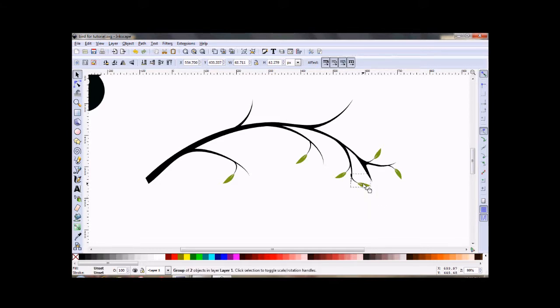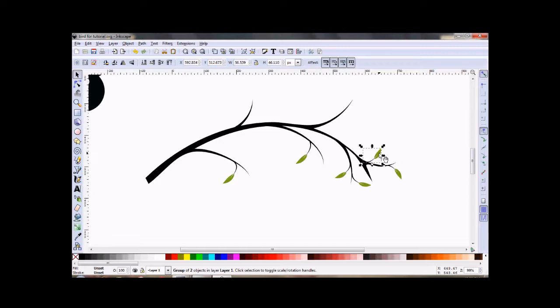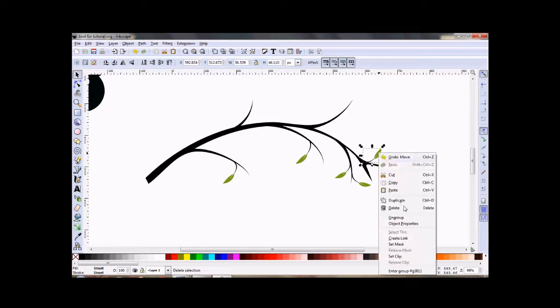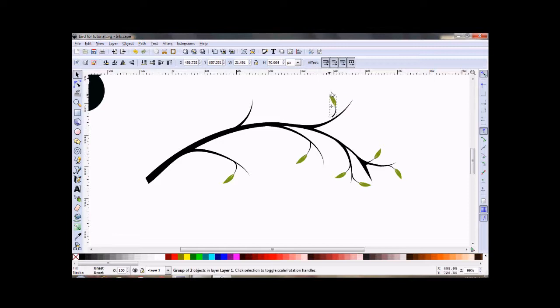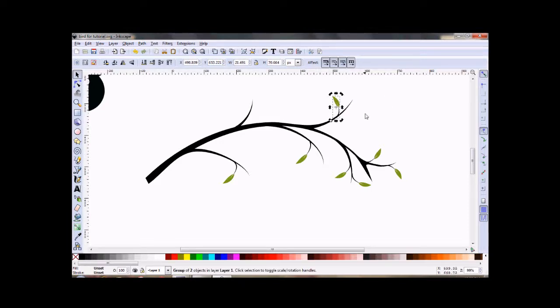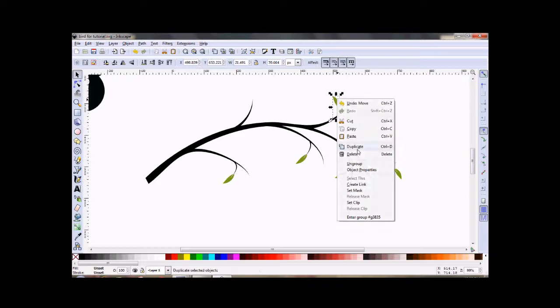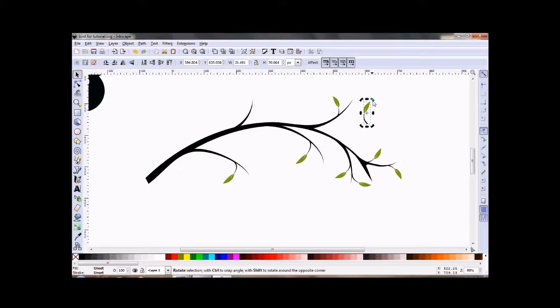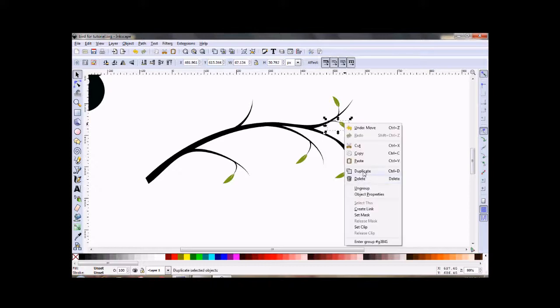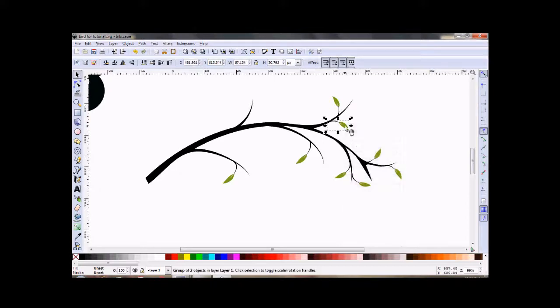And just keep placing your leaves around until you get the branch that you want. And this could be used for scrapbooking or a lot of things you can do with this.